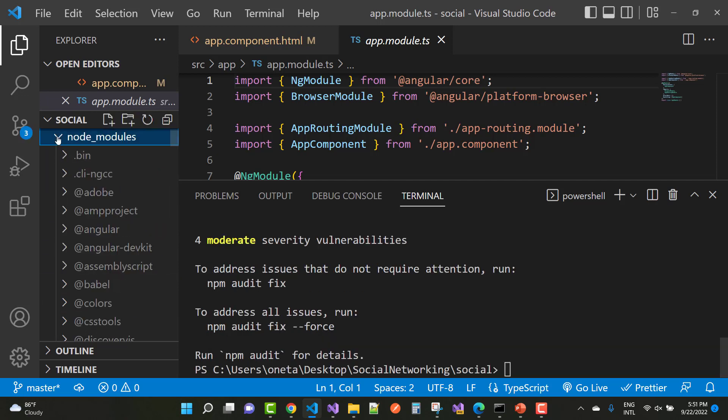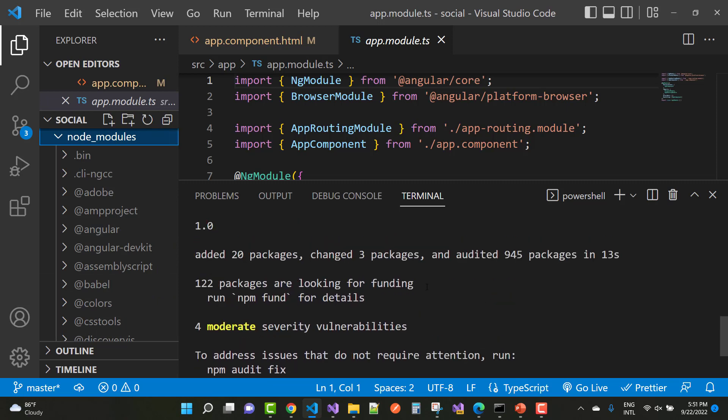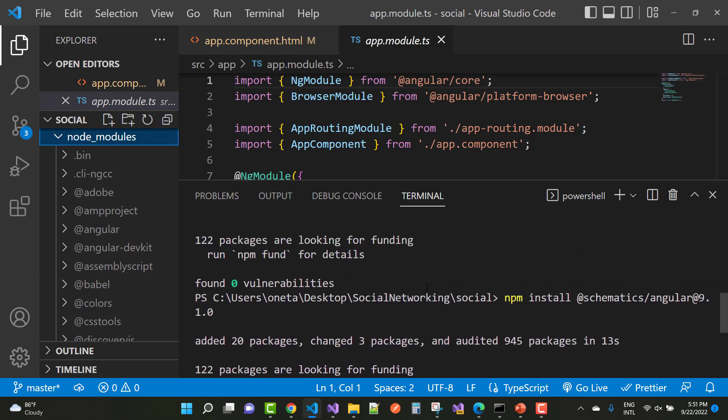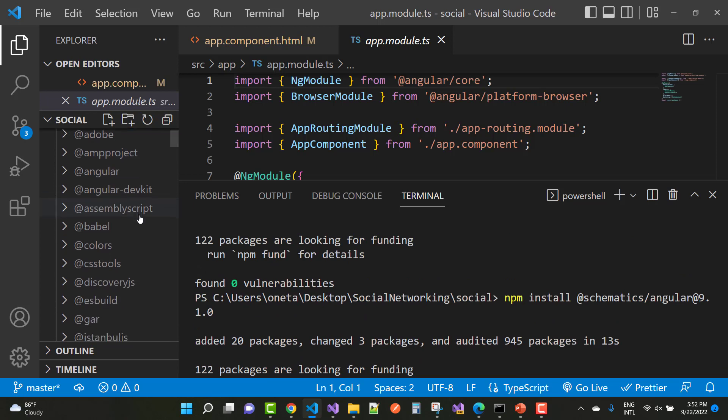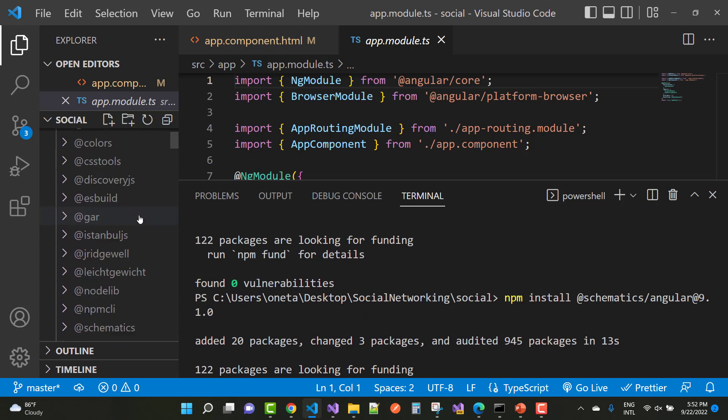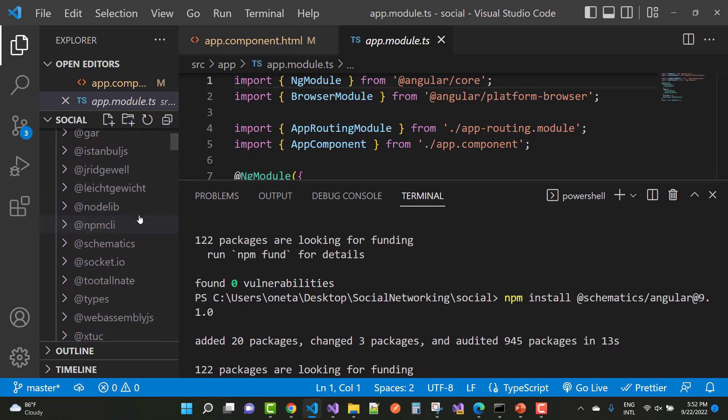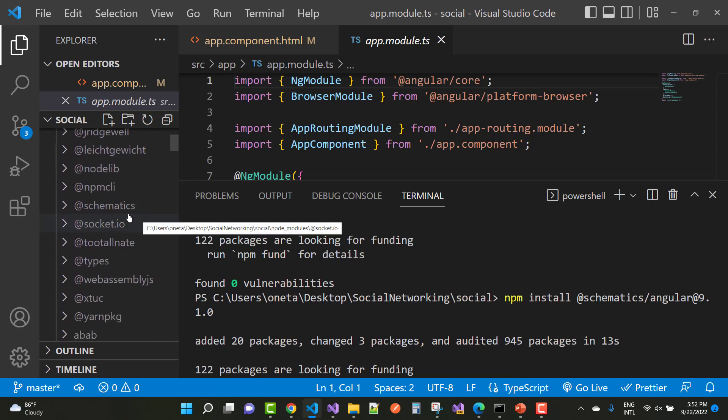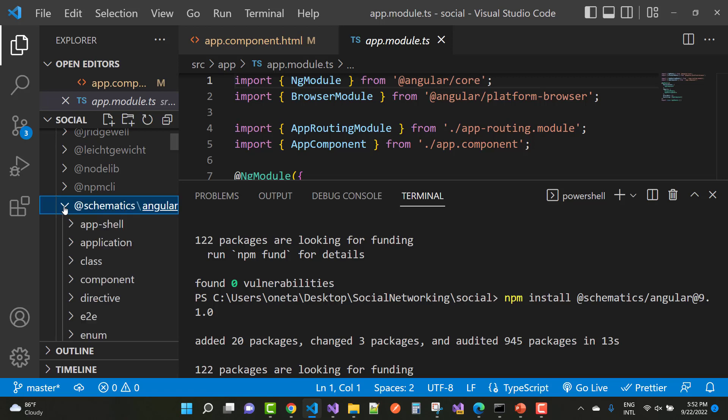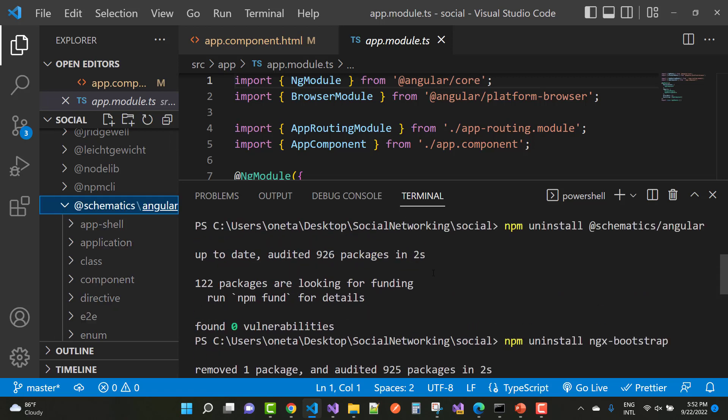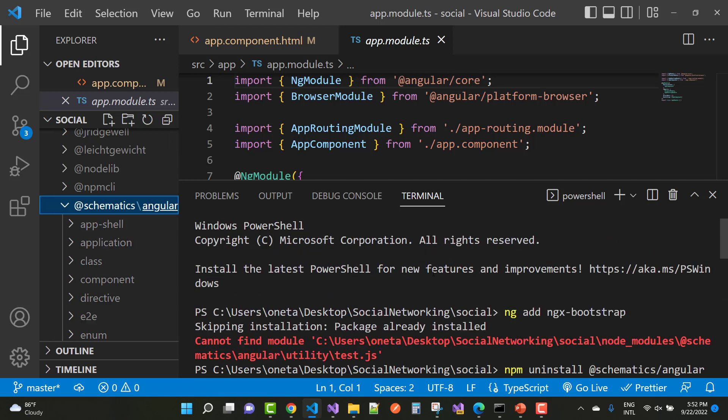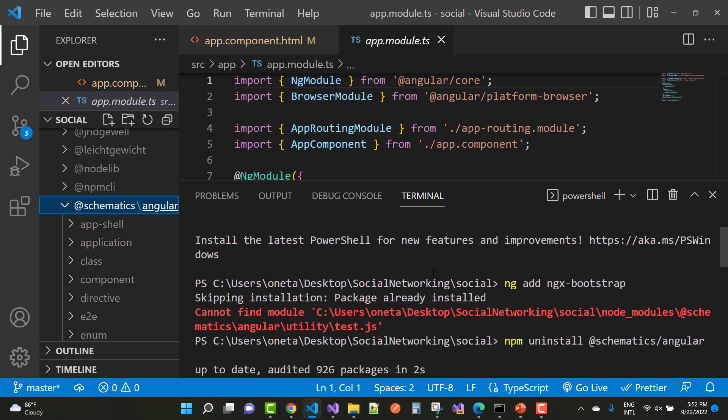So after that you can install ngx bootstrap package. So these are the steps you can follow and I will mention it in the description below. So you can check all these steps in the description also.